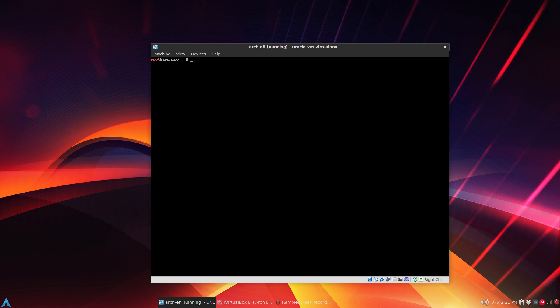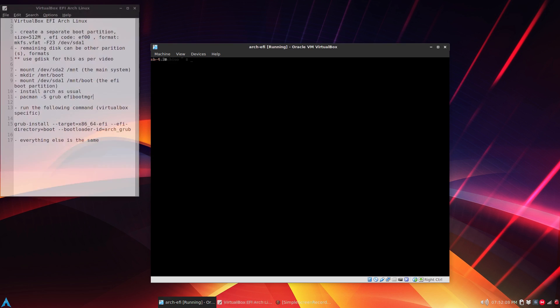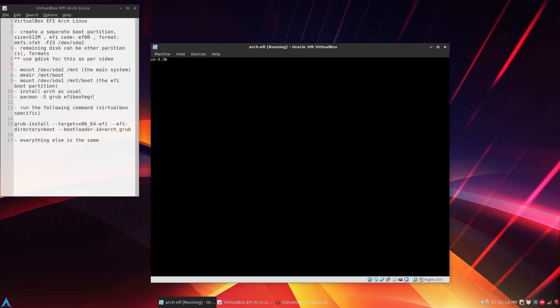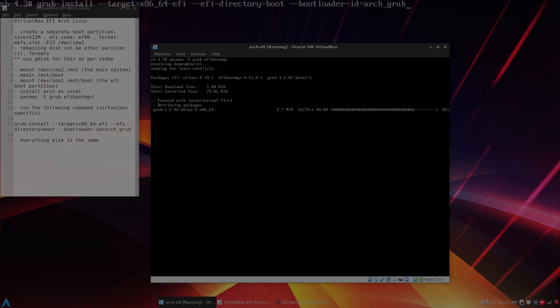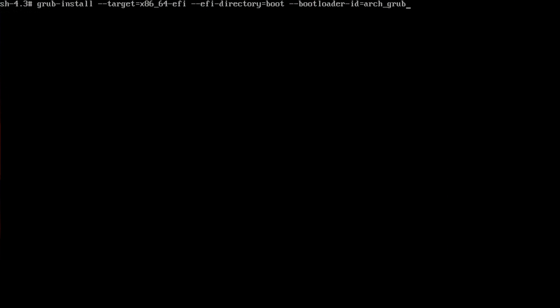The two specific files we need, we're going to use GRUB for loading our partition tables and EFI boot manager. So just pacman -S grub and efibootmgr, and we'll let that download and install.